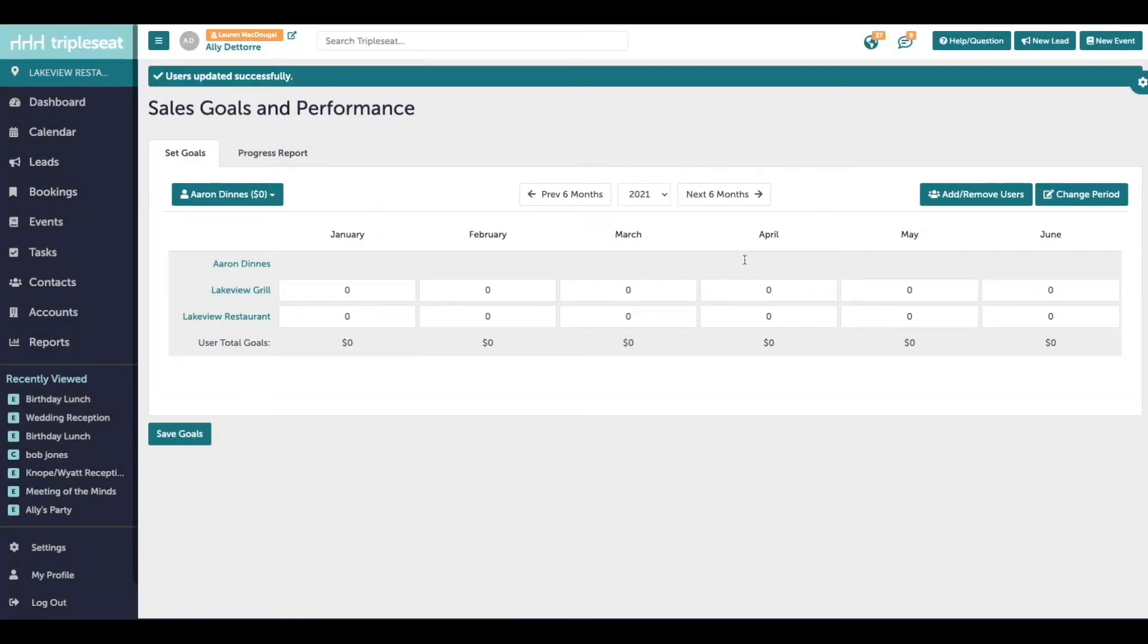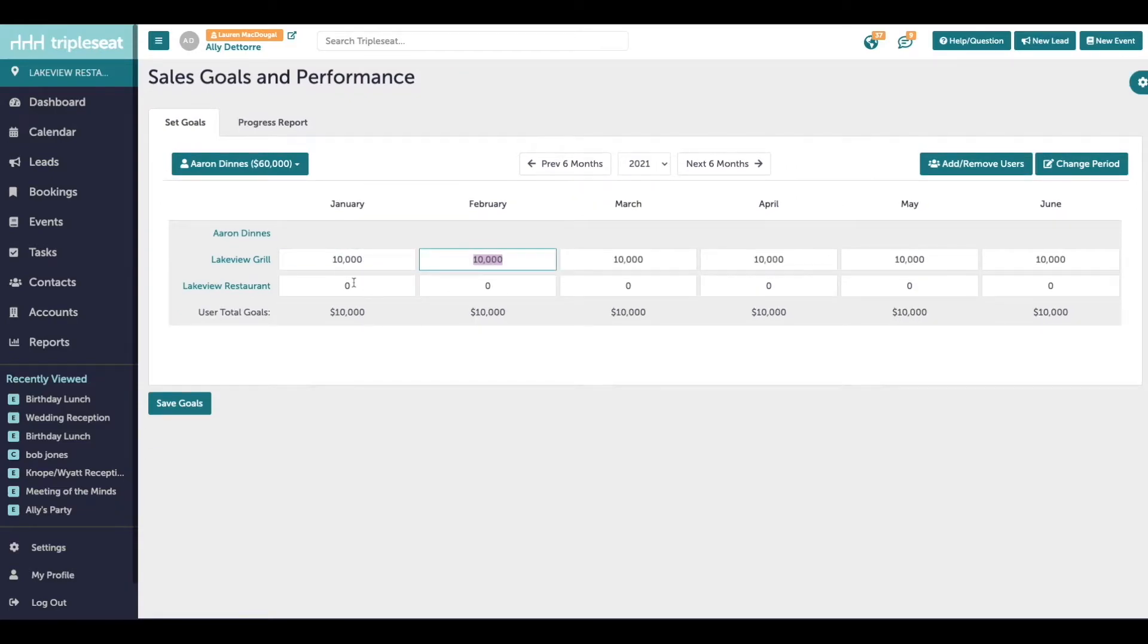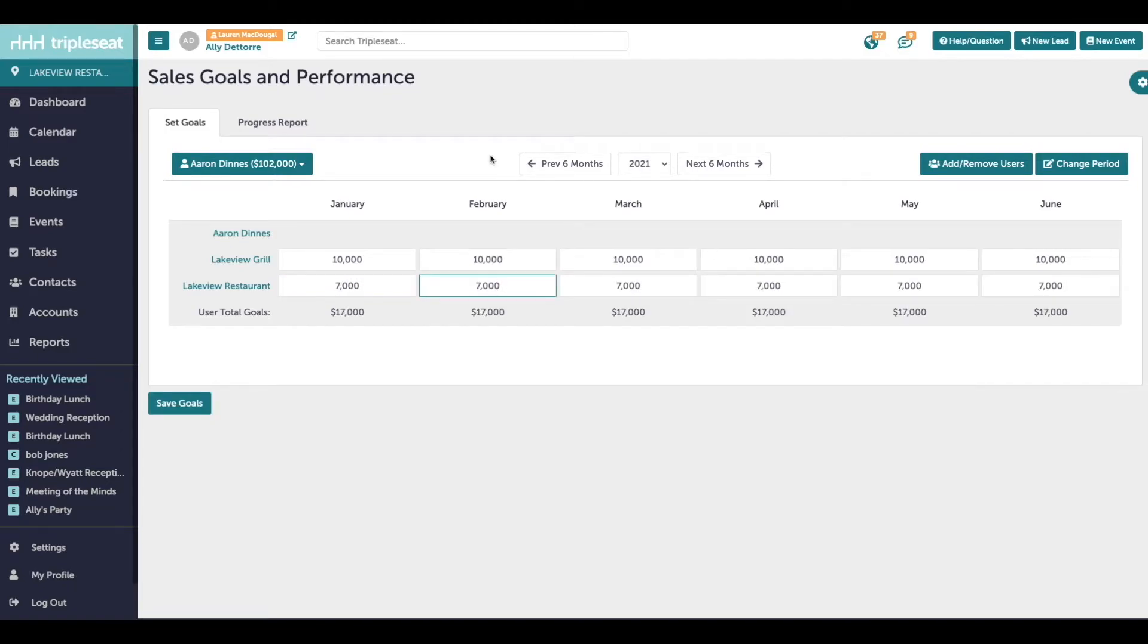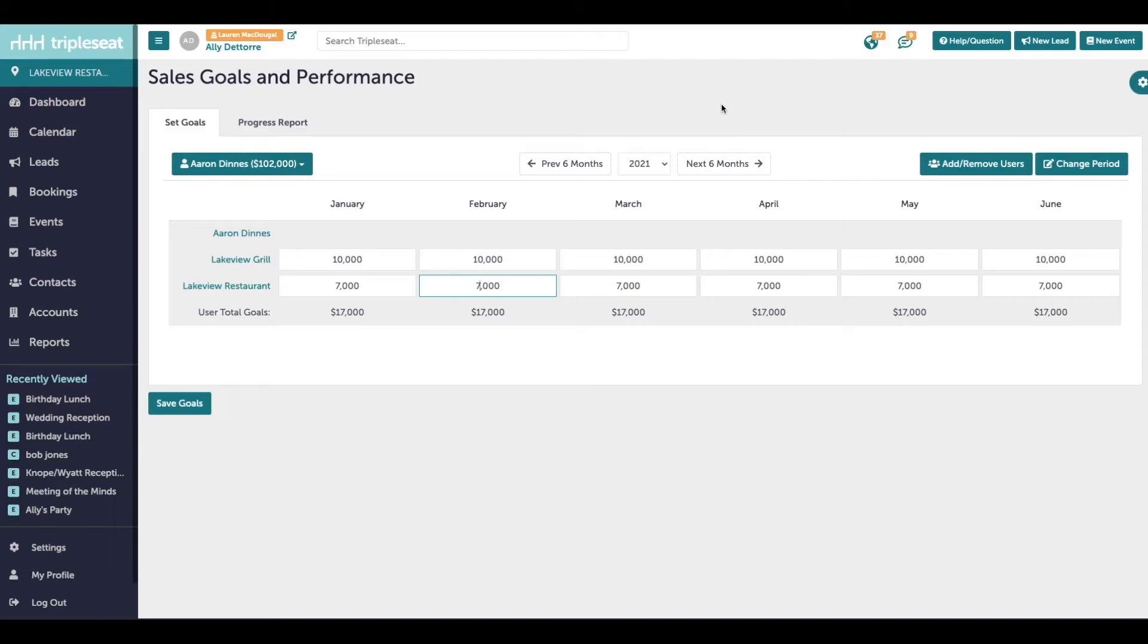To enter the sales goals, ensure you're on the right user and then simply type in their goals. Here we have the option to enter in goals for the next six months, but we can use the previous six months or the next six months buttons to adjust the sales goals for the past and future. You can also adjust what year you're entering for in the middle here.